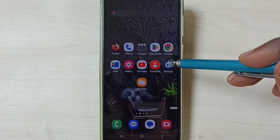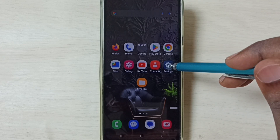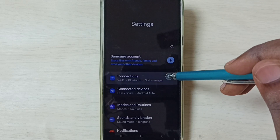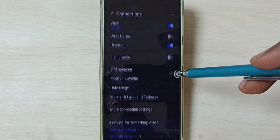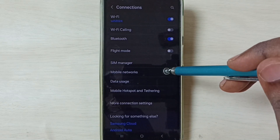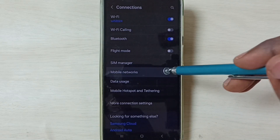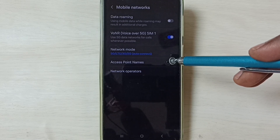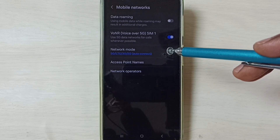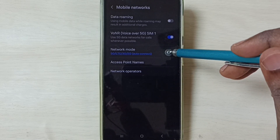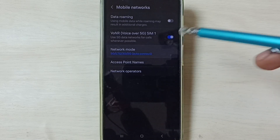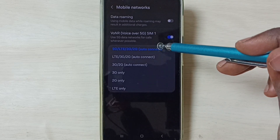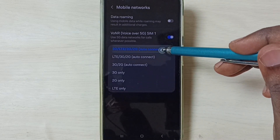For Method 2, open Settings and tap on Connections, then go to Mobile Networks. Tap on Network Mode and set it to the first option, 5G.